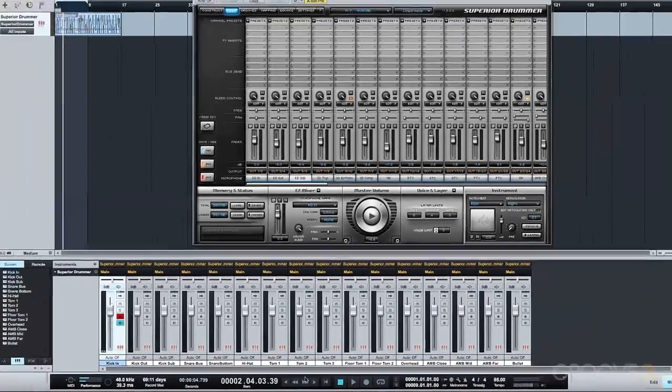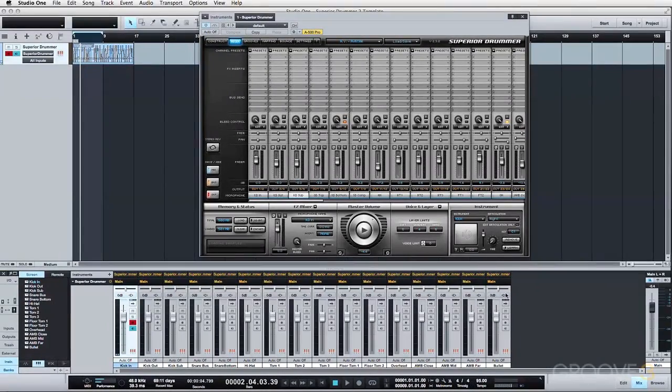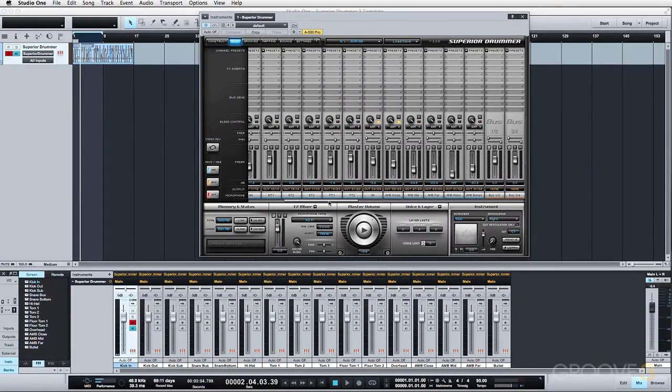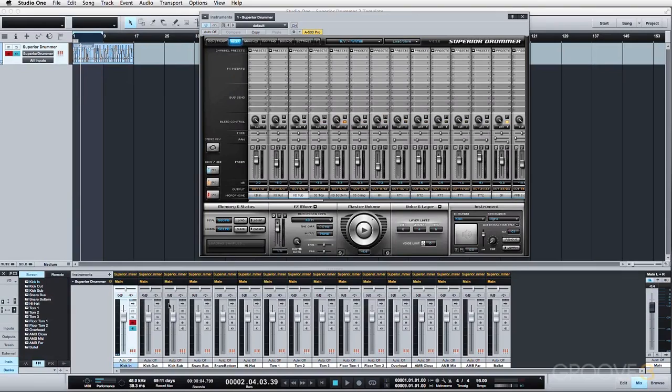And I labeled this last channel bullet, because again, I know I'm probably not going to use the ambient mono. And now we have everything routed, we're utilizing all 16 outputs.